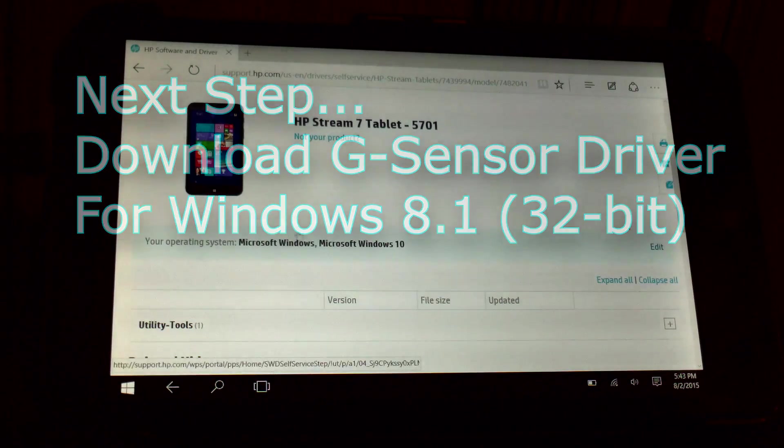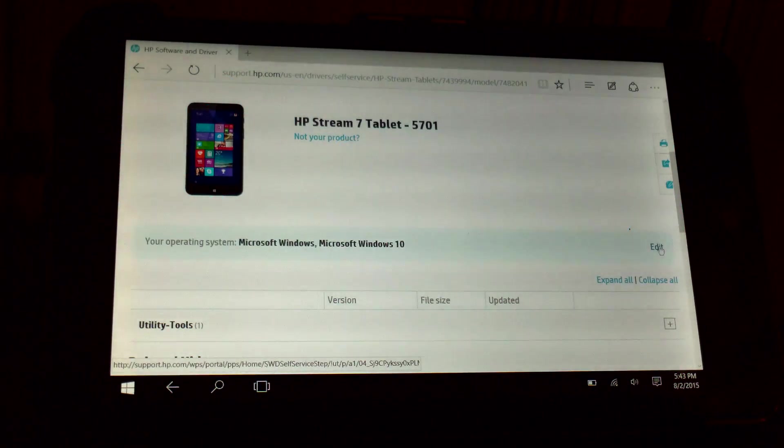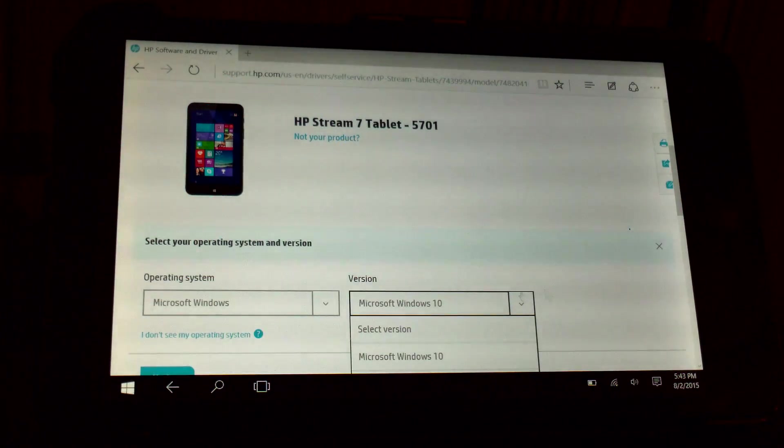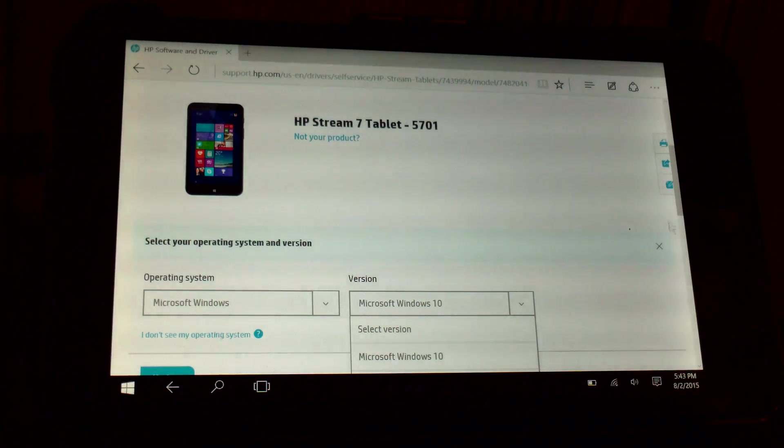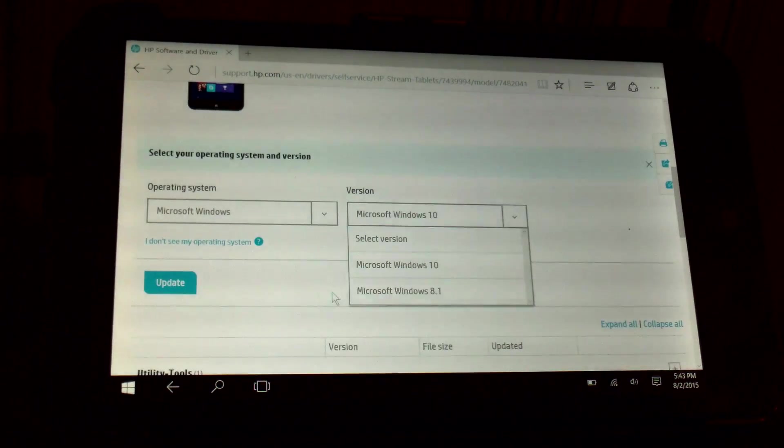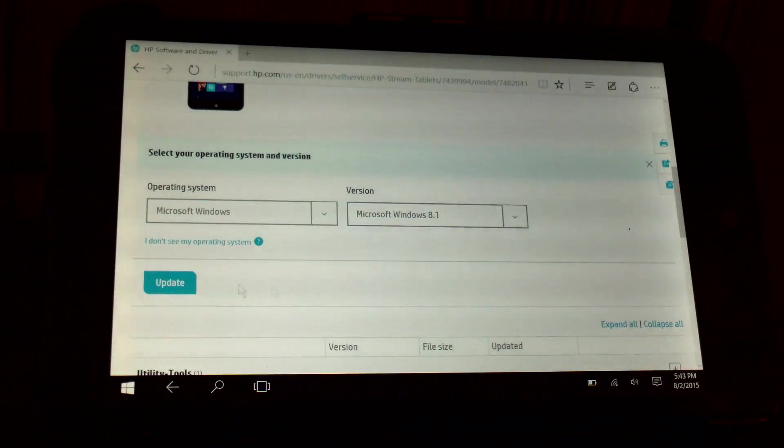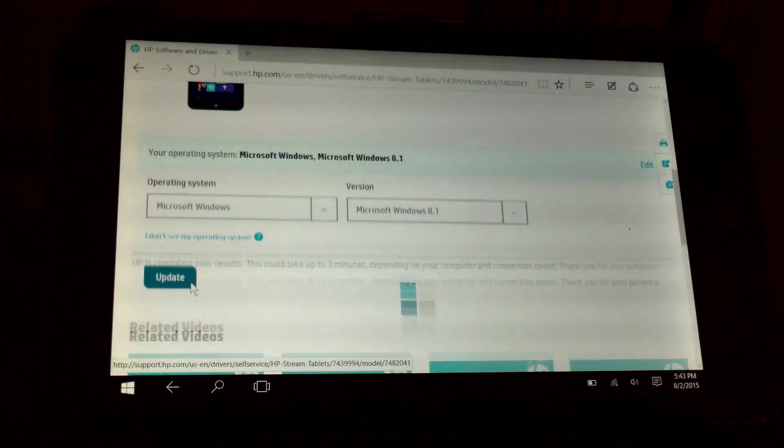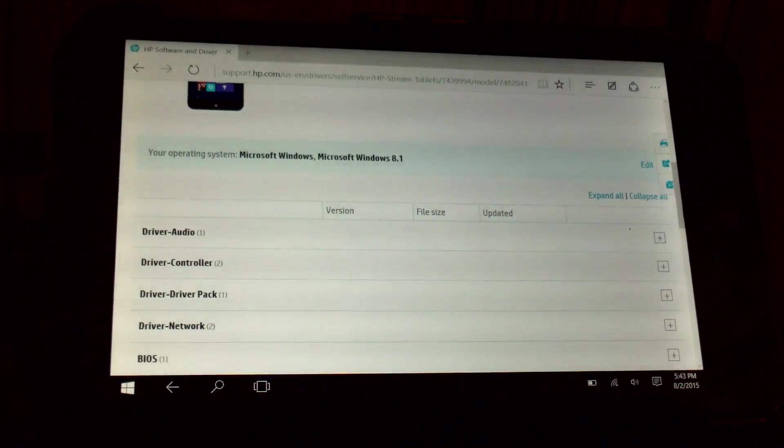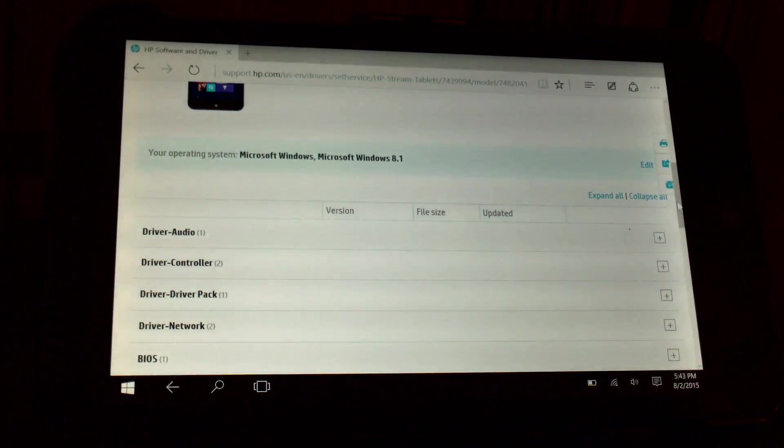There's no drivers available for Windows 10 just yet from HP so you have to go in here. Luckily Windows 10 and Windows 8 are pretty much the same thing. I mean Microsoft could have called this Windows 8.5 to be honest. I mean it's like Windows 8 with phone built right in basically.